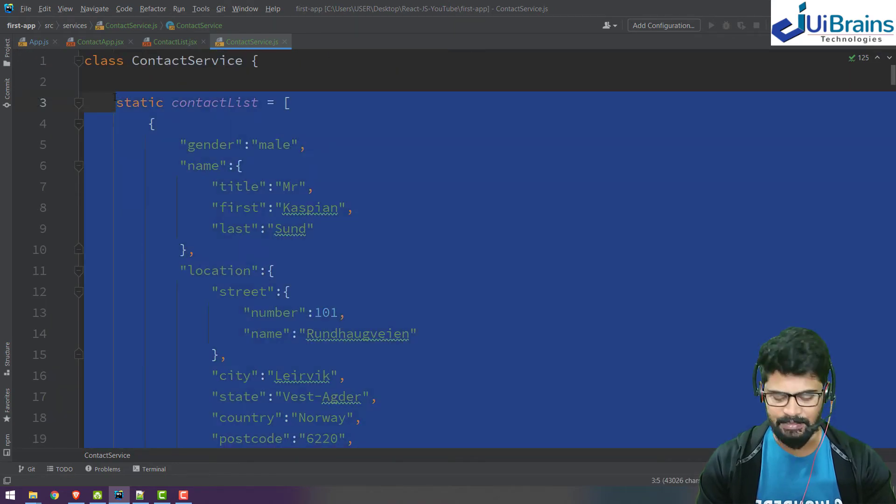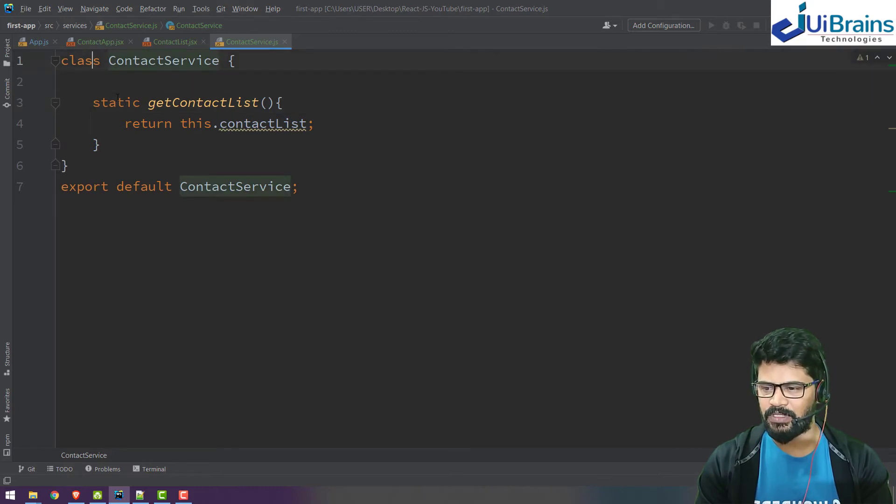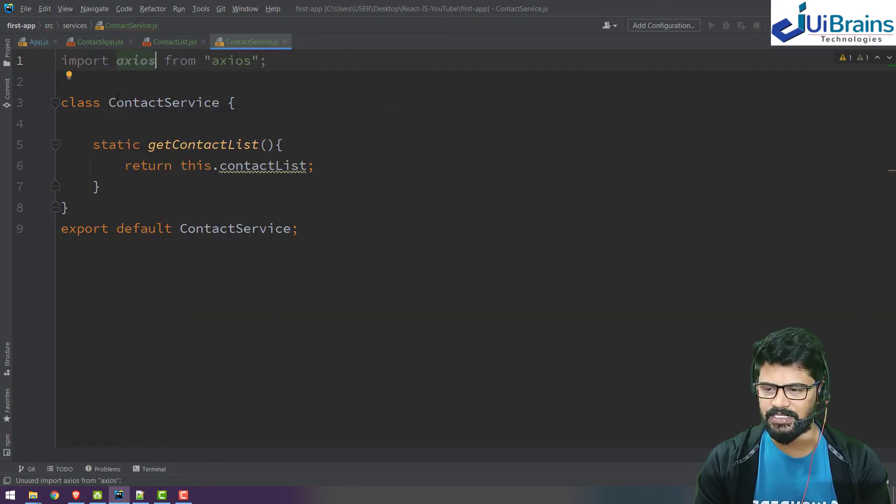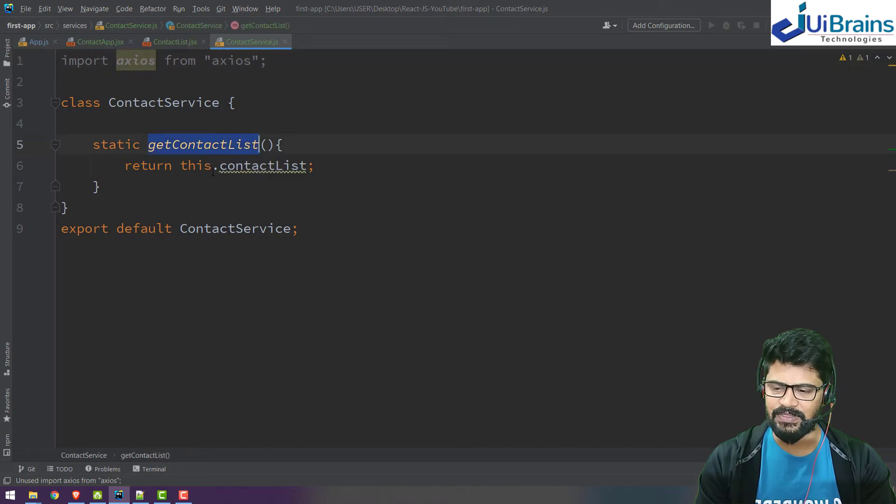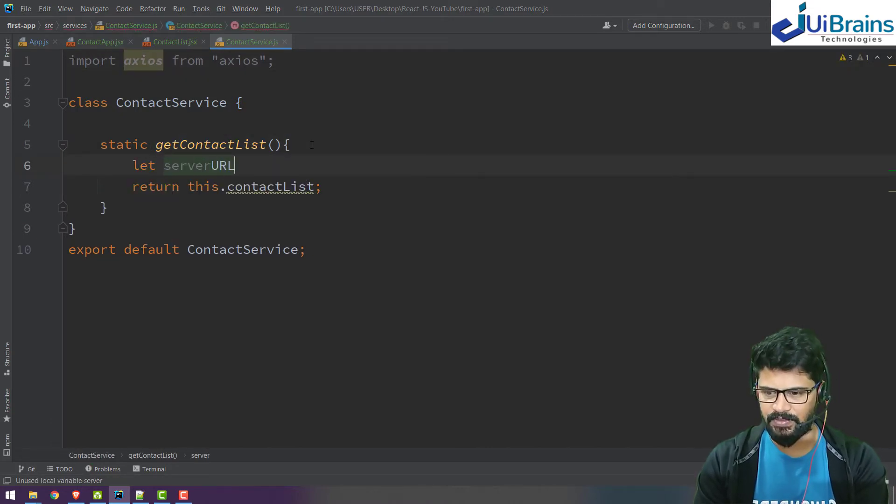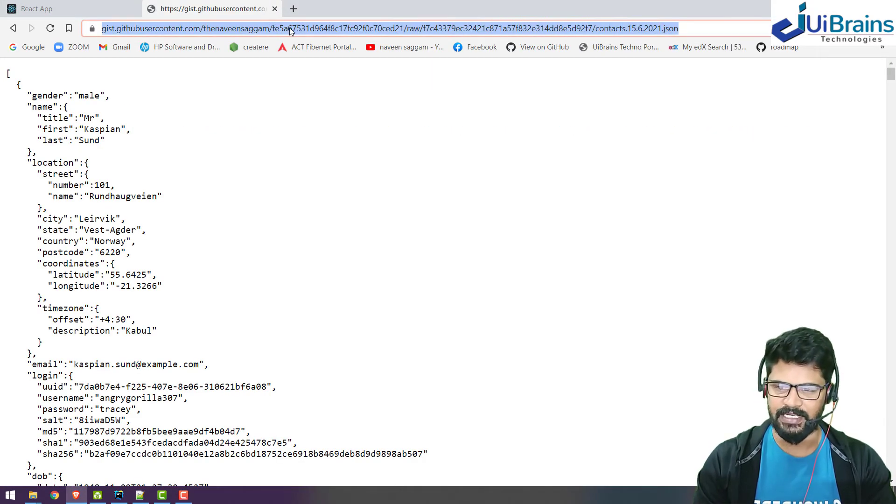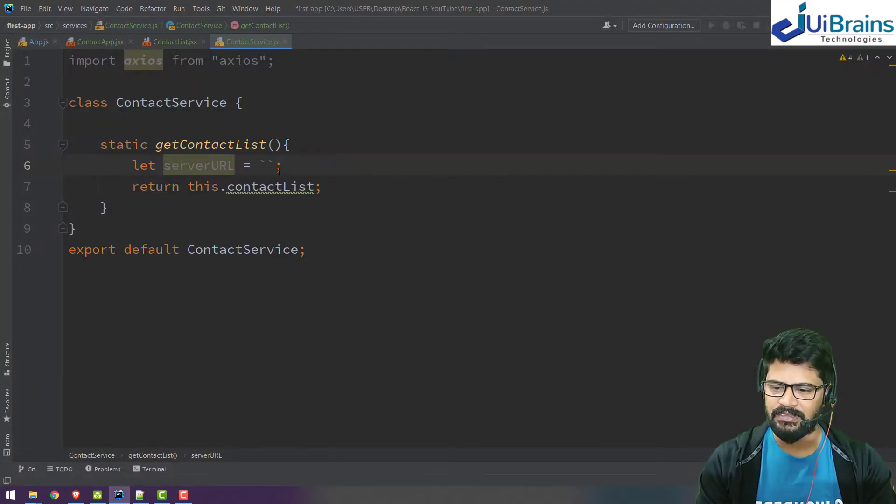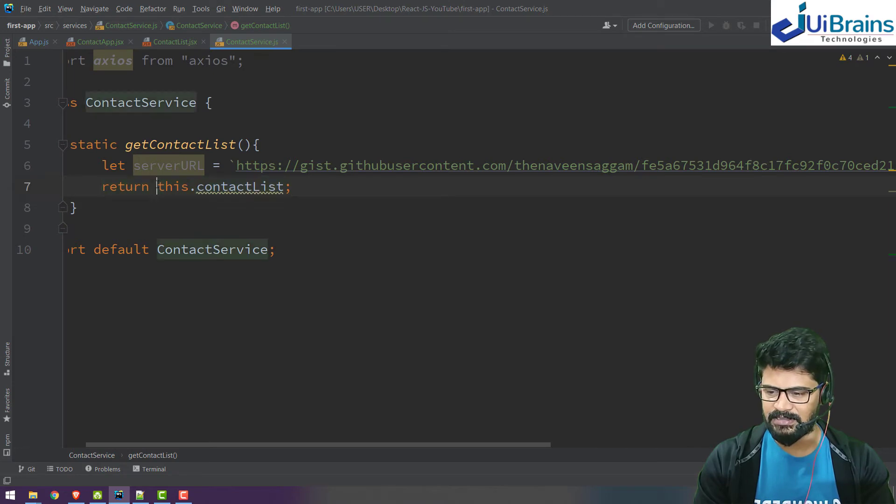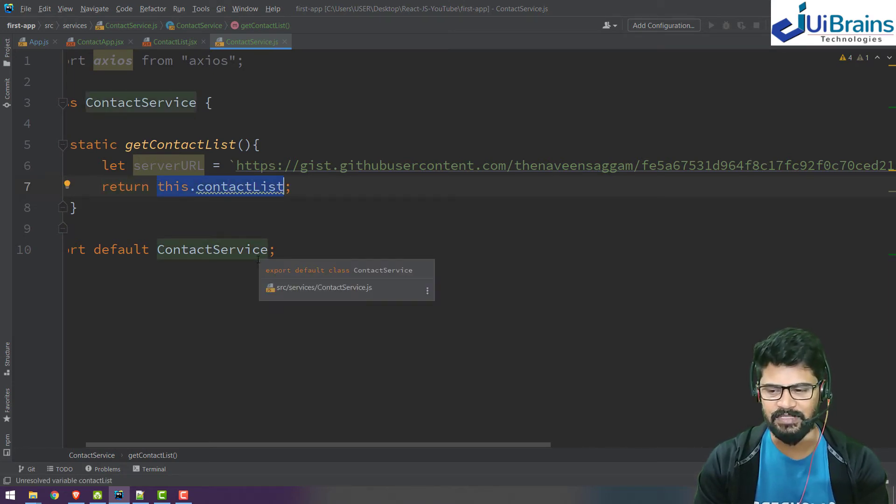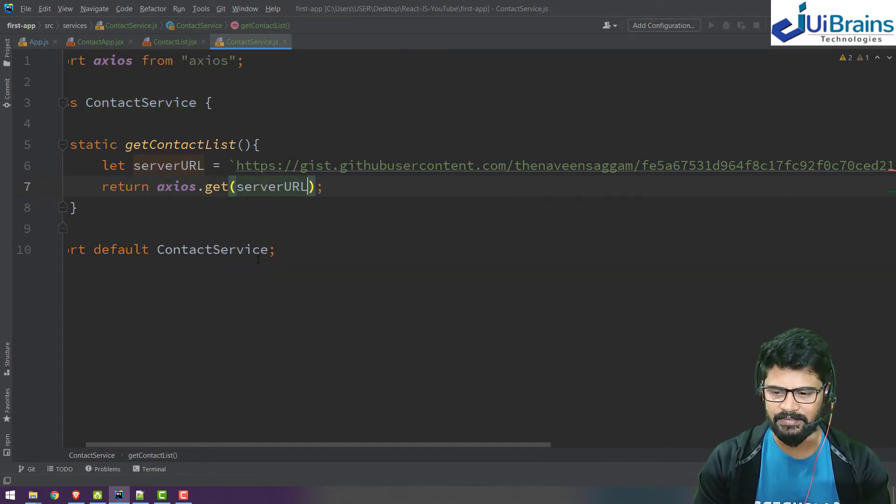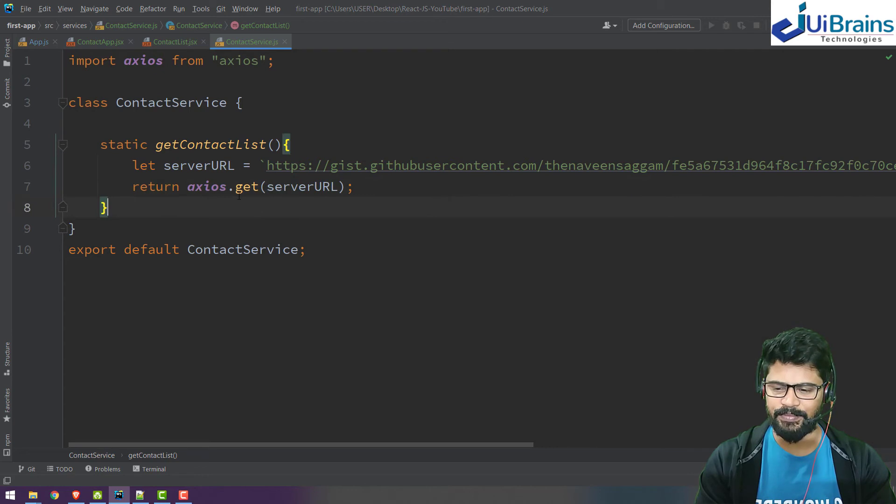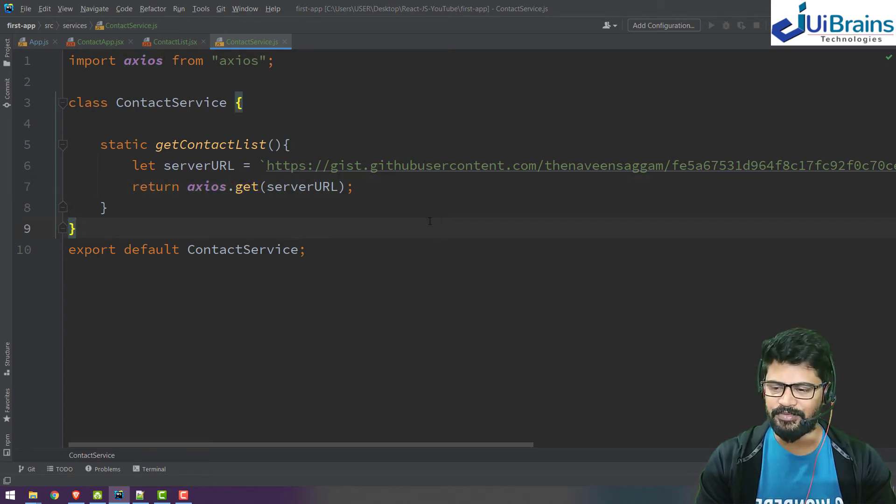Next step, go to service. You don't need this entire data, you can remove it because we don't store it locally. You just need to import axios: import axios from axios. For the static get contact list, I'll do server URL equals to the server URL. This is the server URL which I can add in the video's description. What you have to do here is return axios.get of server URL.